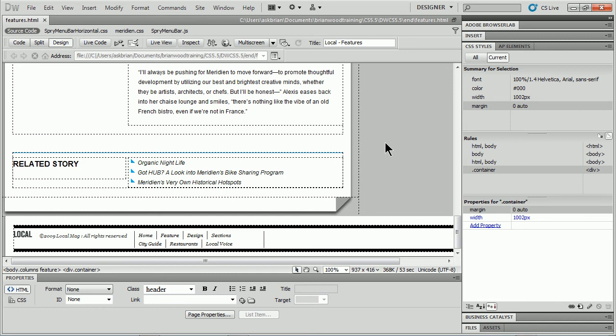When you create link styles within Dreamweaver, the one thing you're probably going to want to do is test them out. You want to see what they look like.